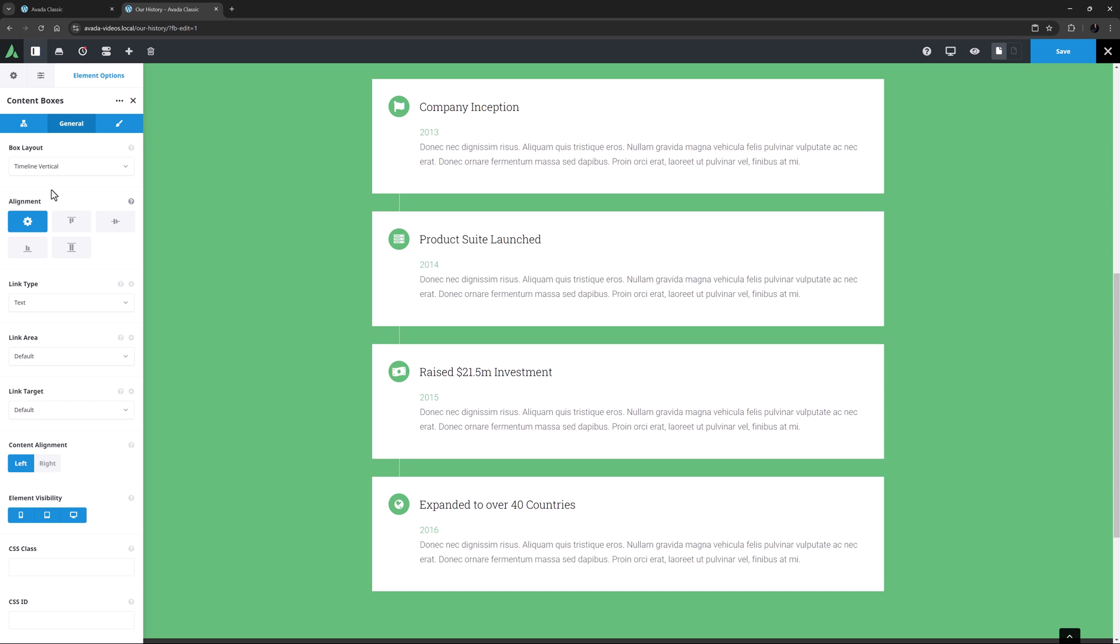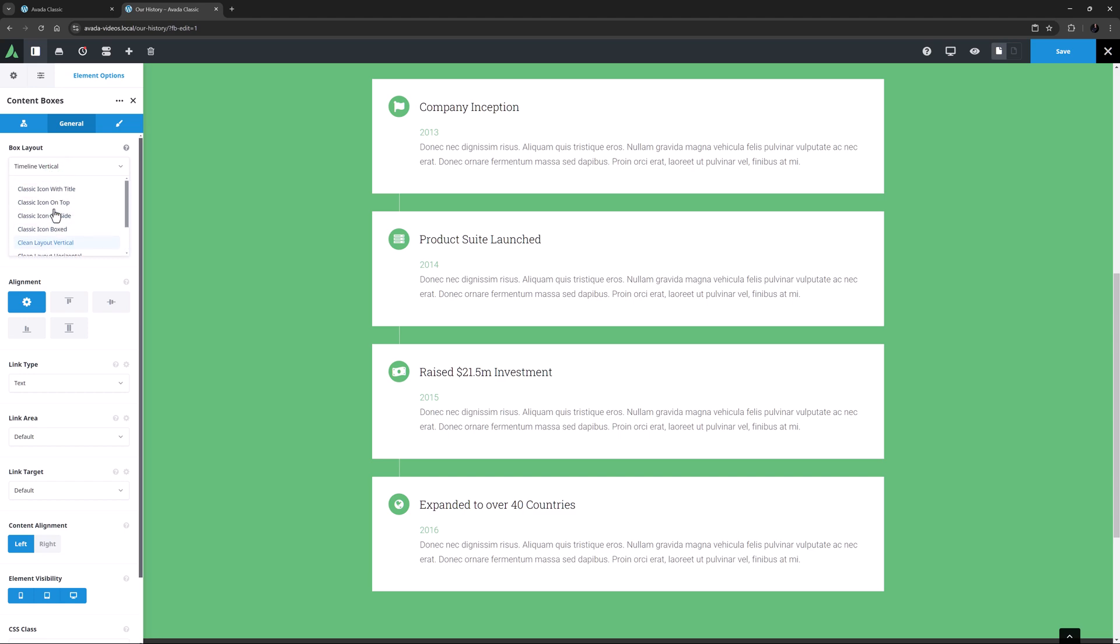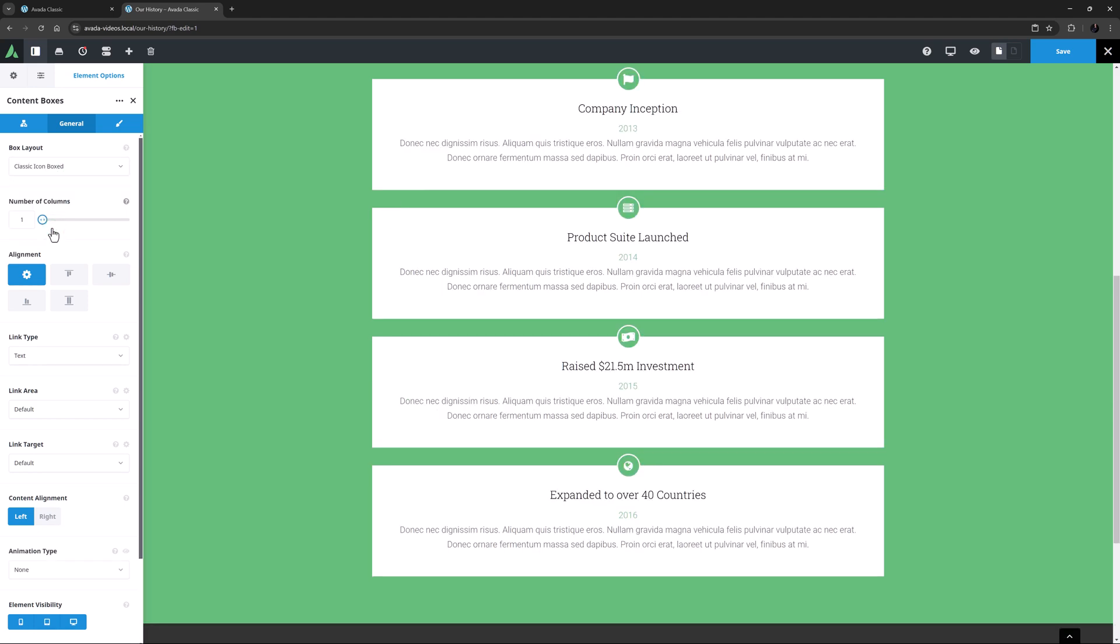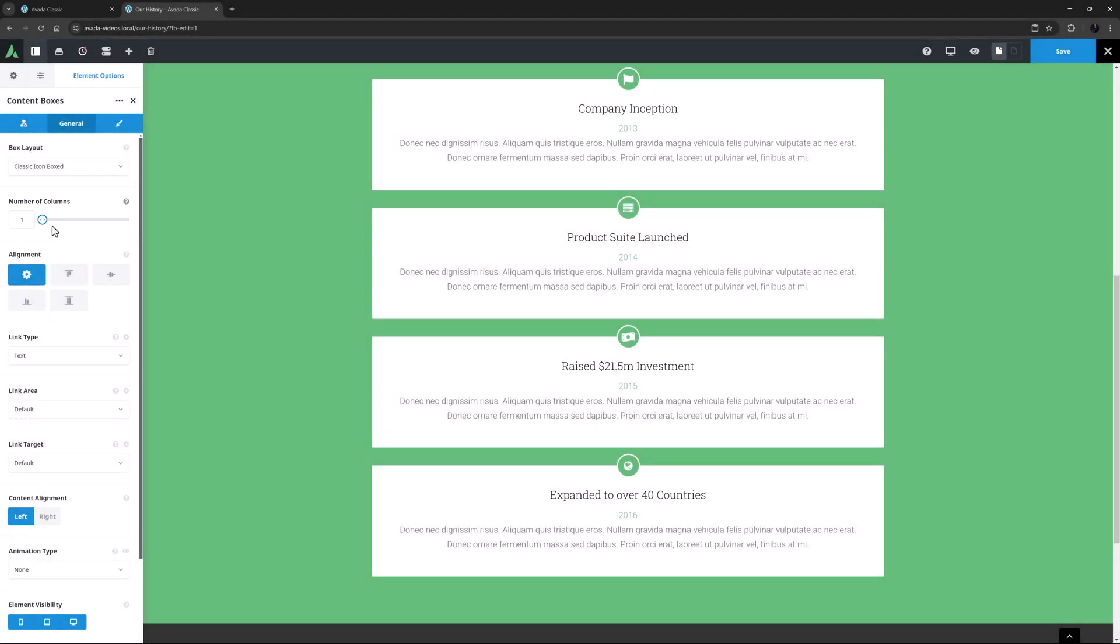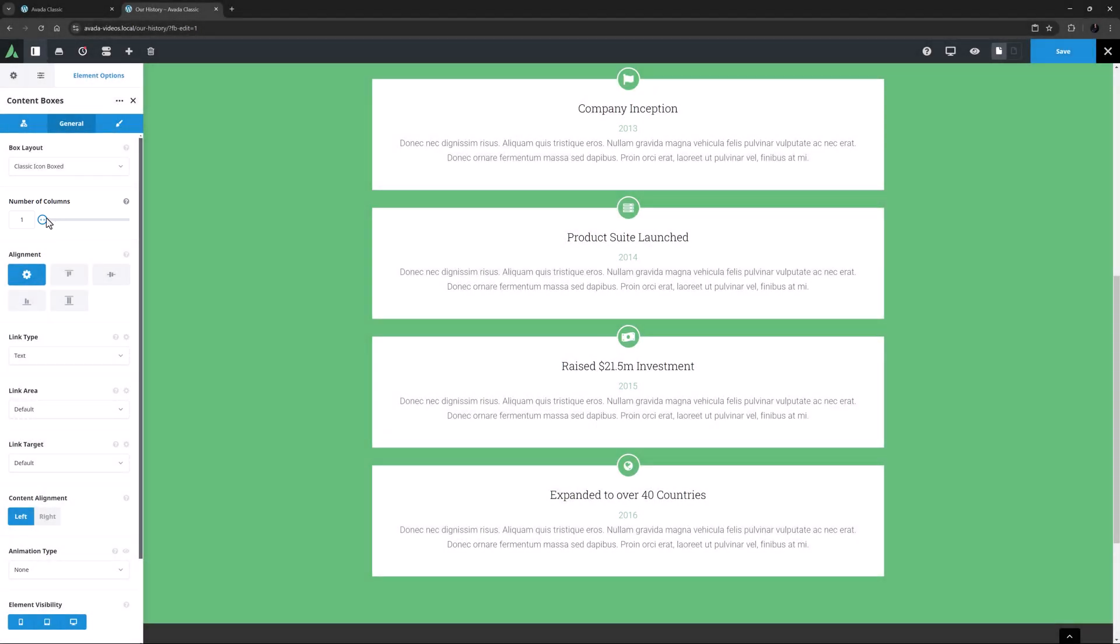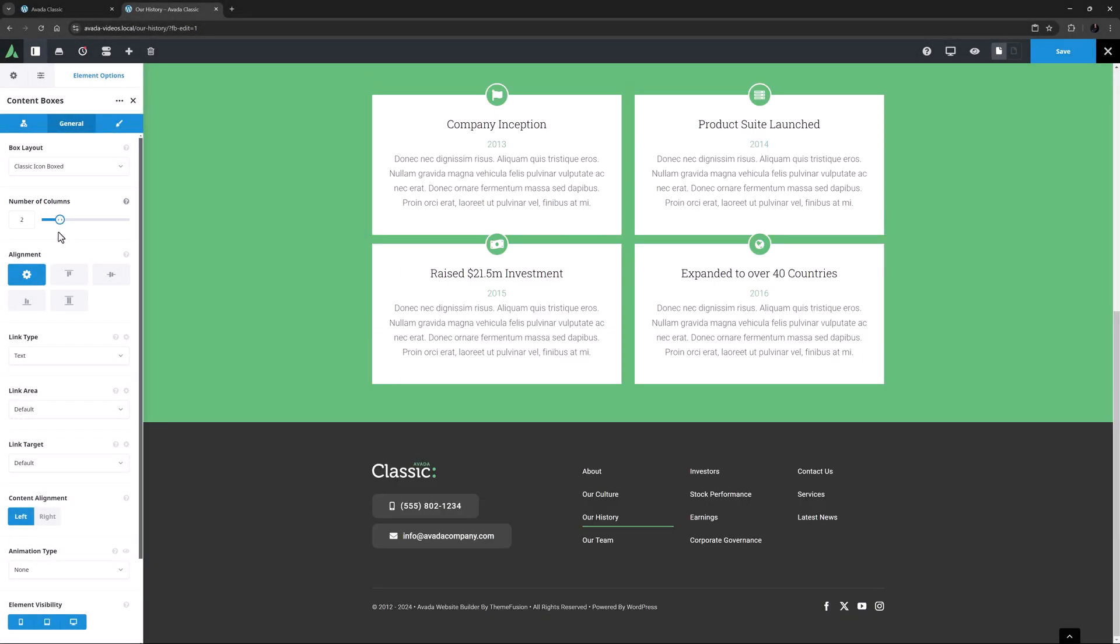With this layout, it doesn't offer you that choice, as one is the only logical selection with a vertical timeline. But with all the other layouts, you can choose from one to six. Just as an example, I'll change the layout to Classic Icon Boxed. And now you can see the Number of Columns option. I'll just change the number of columns to two. So now there are two content boxes across the row, and new rows are created to show the remaining children.